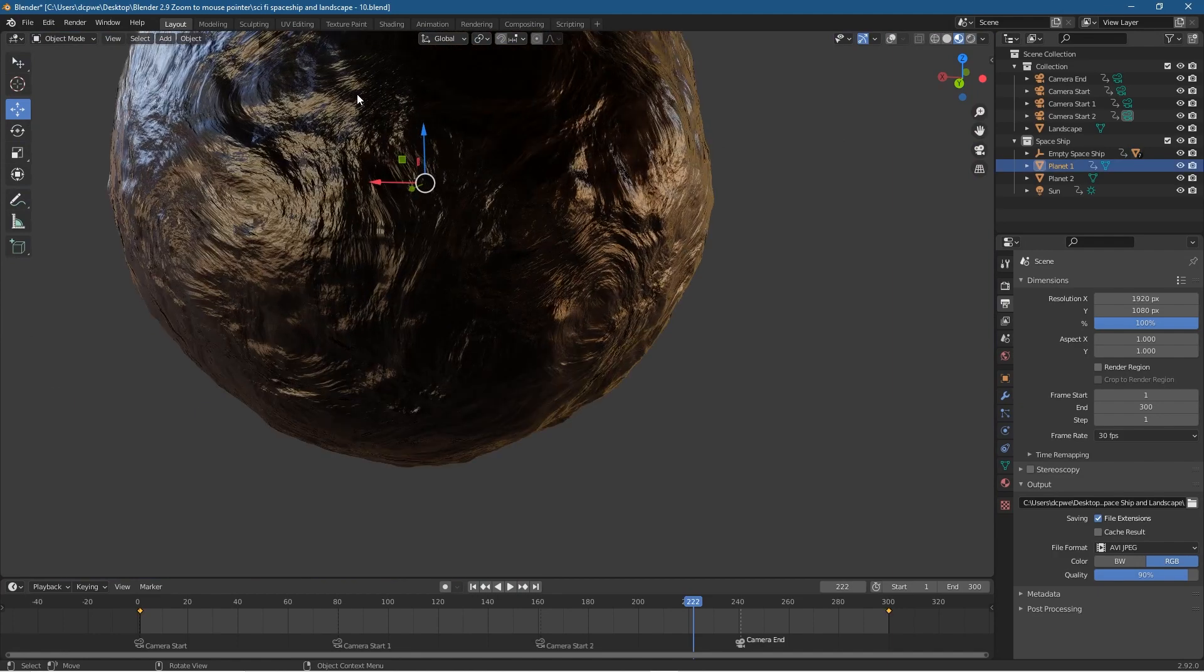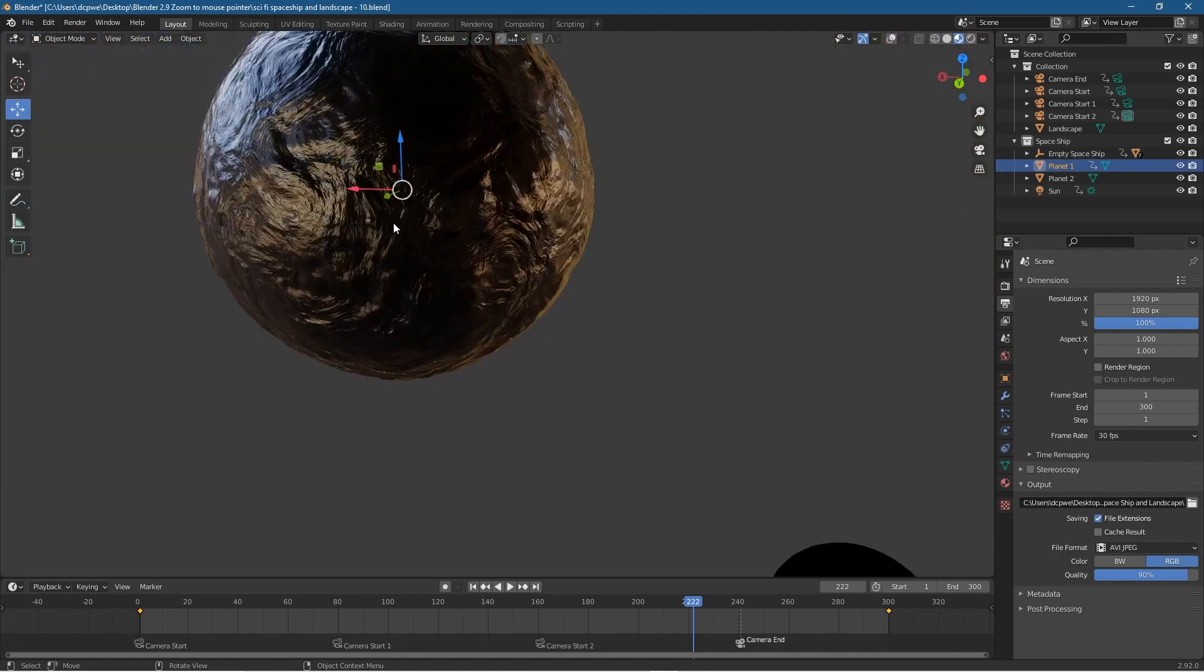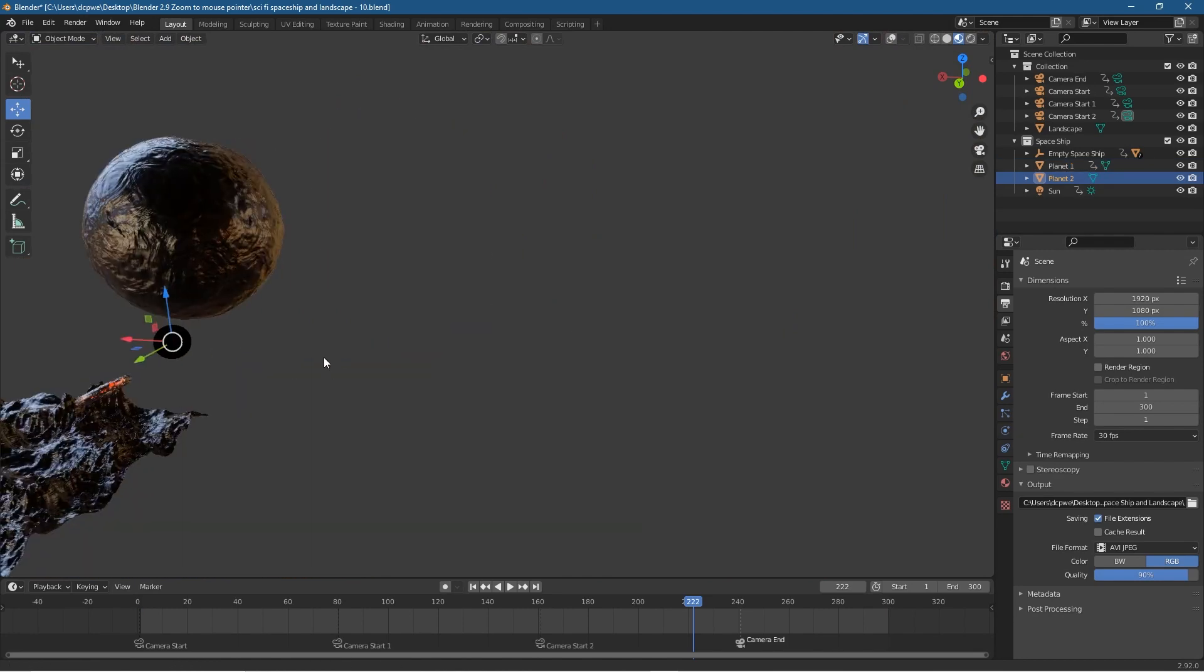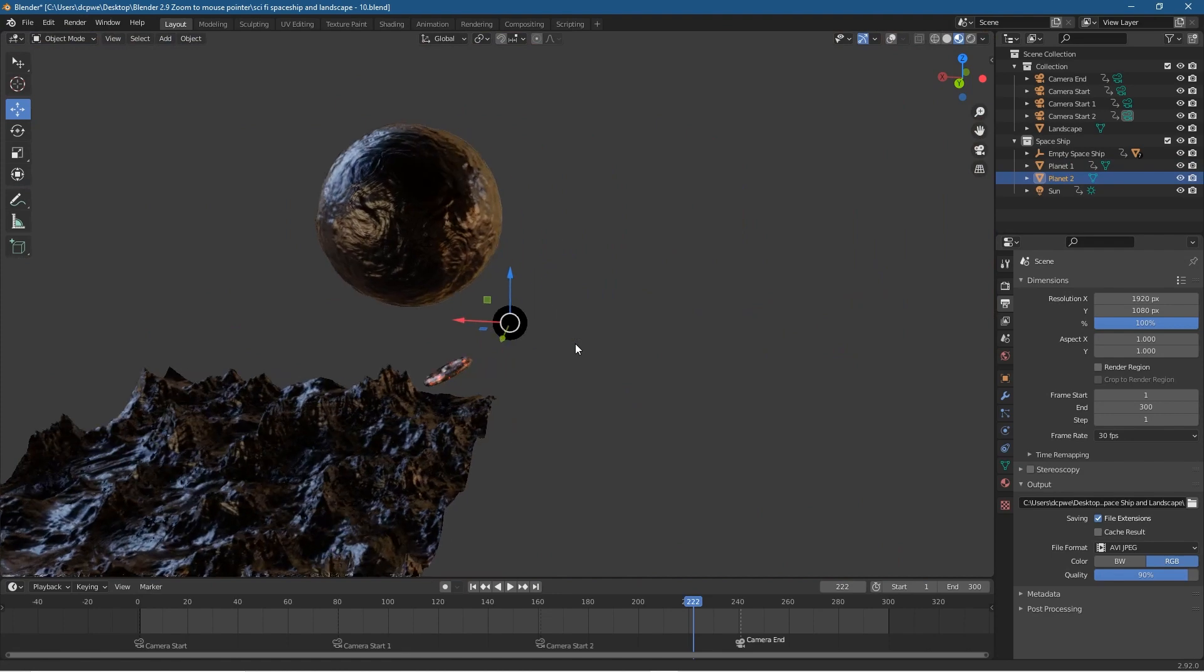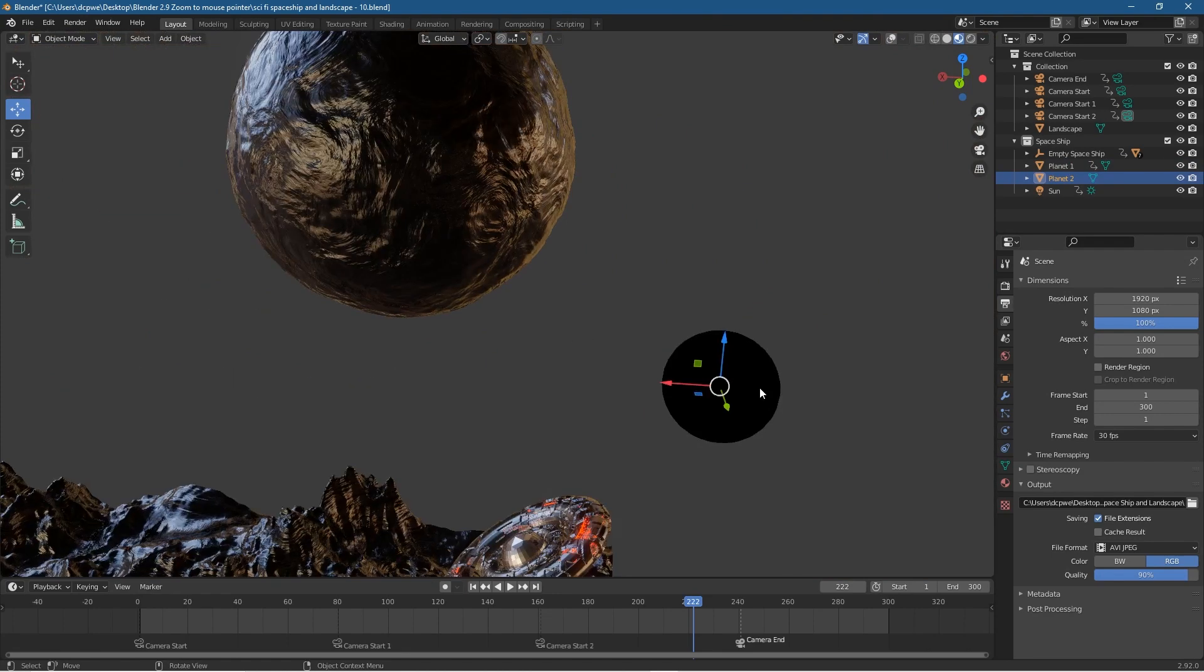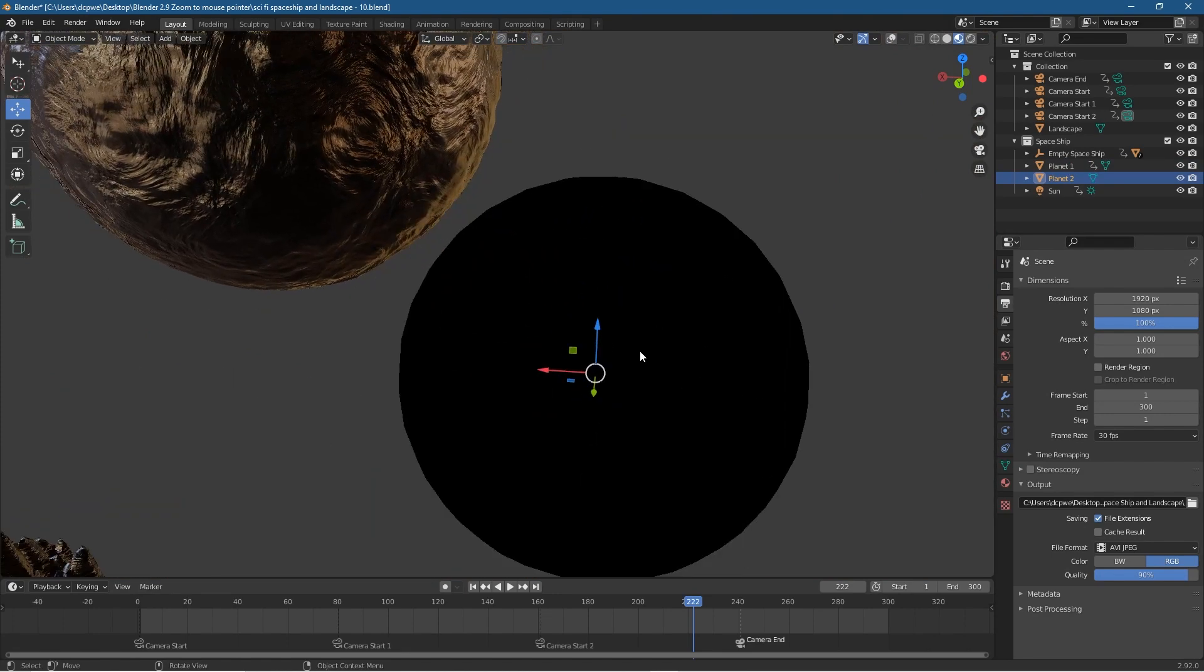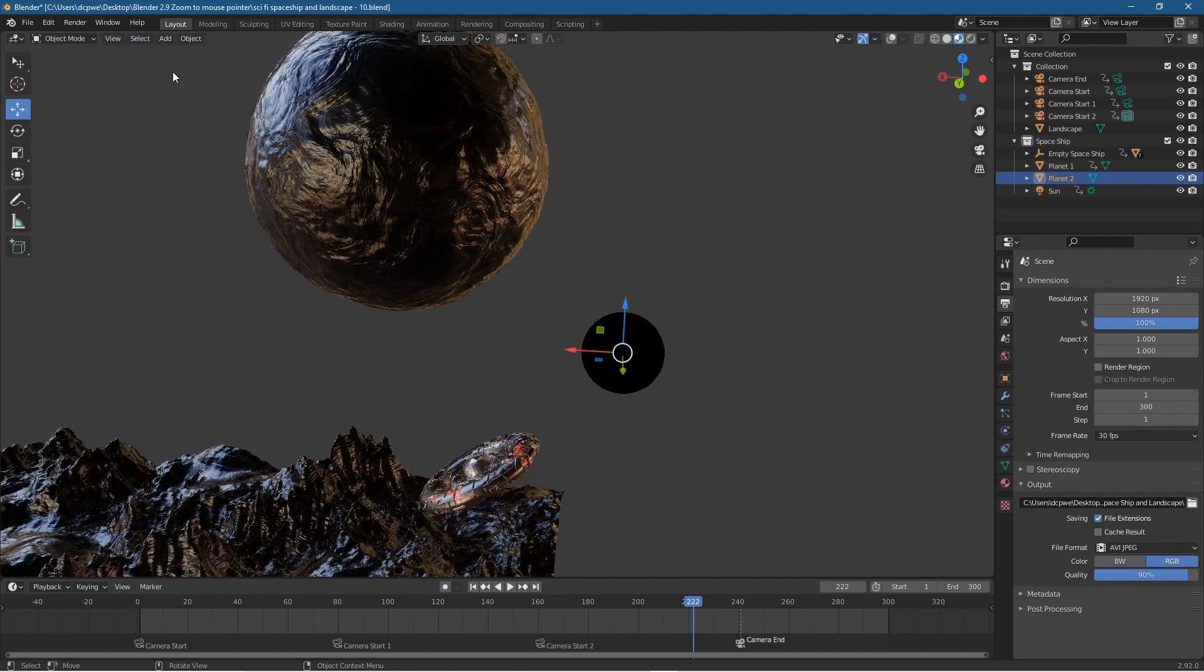You can just point your mouse cursor to an object and zoom directly into it rather than having to pan and zoom and move your viewport in order to get that object into the center. You can just select it, zoom in directly onto that object just by pointing your mouse at it.